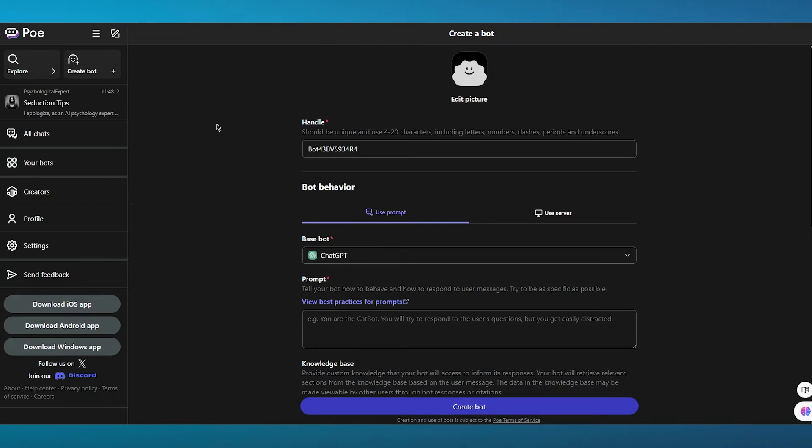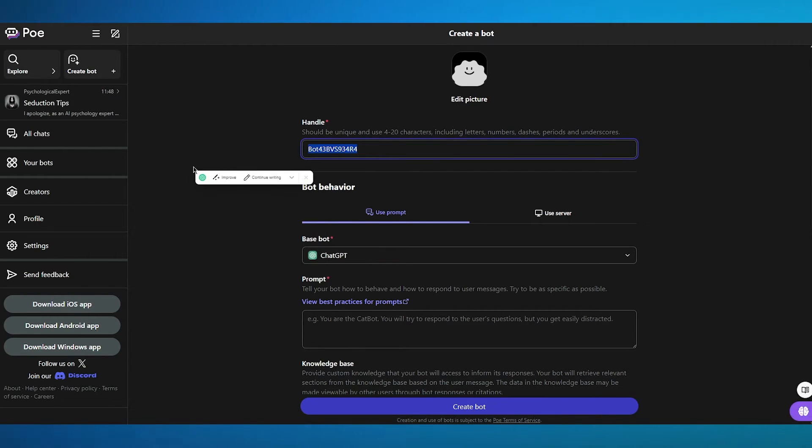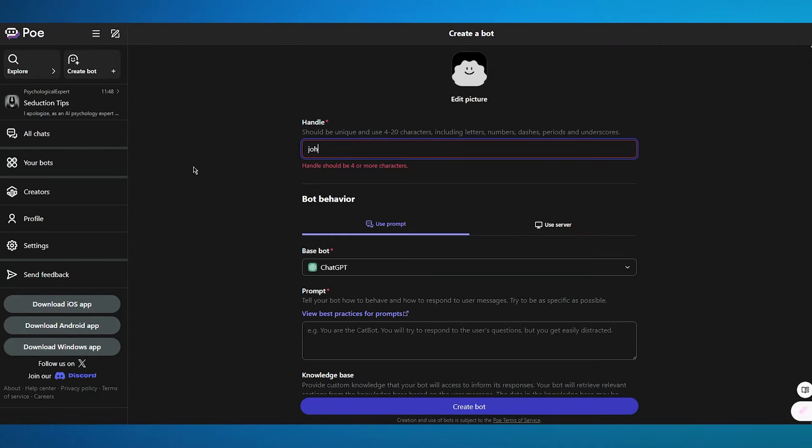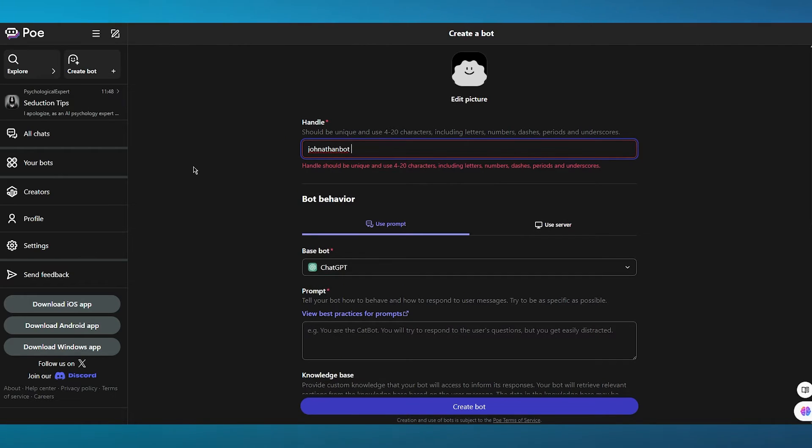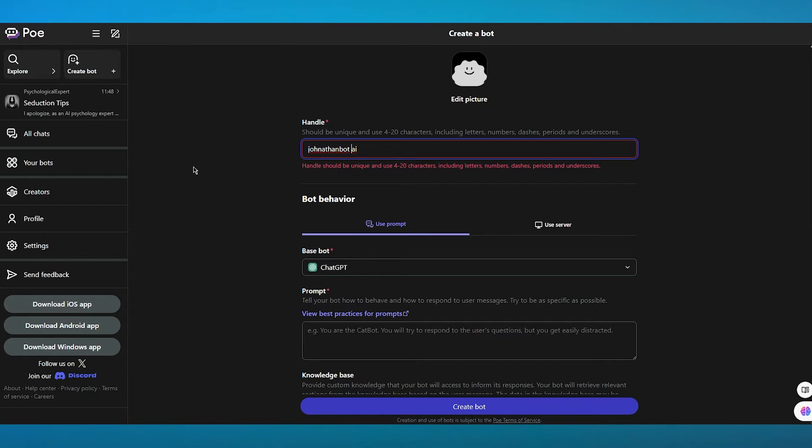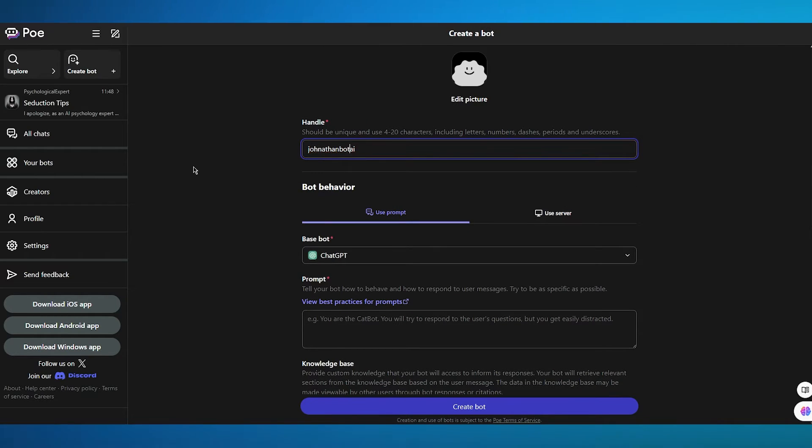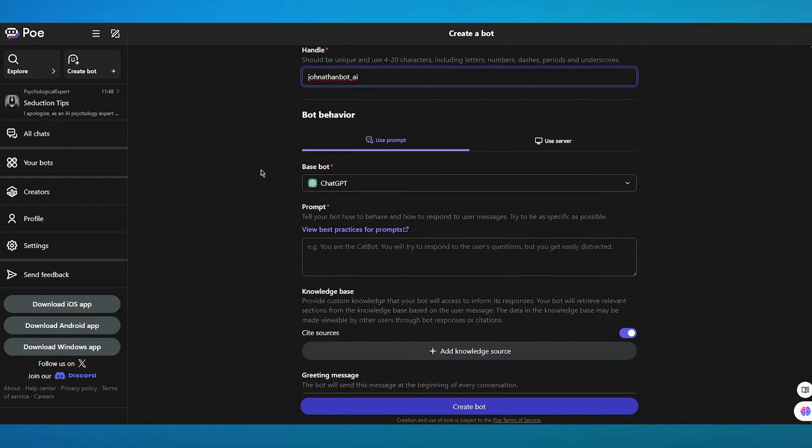So first of all, we have a handle. So it should be a unique handle. Let's say I'm going to call it JonathanBotAI. That is what we're going to be calling it. And you're going to make sure that it has underscore and other symbols.